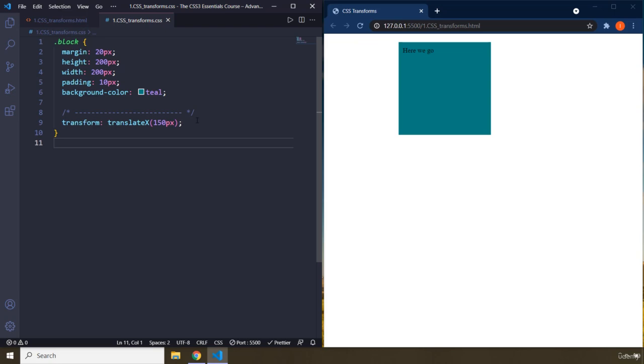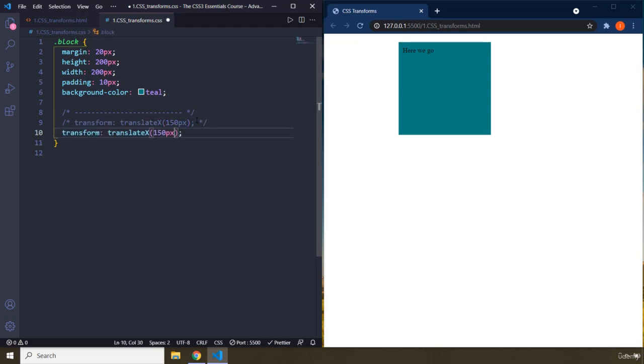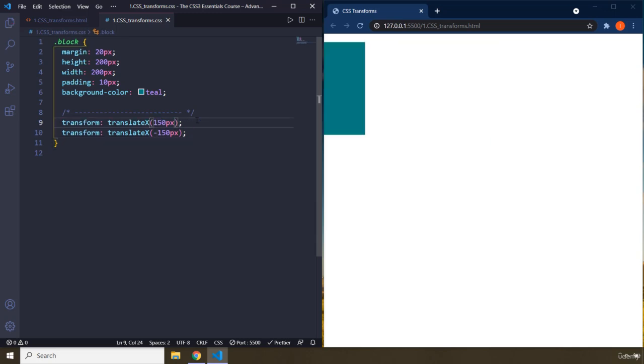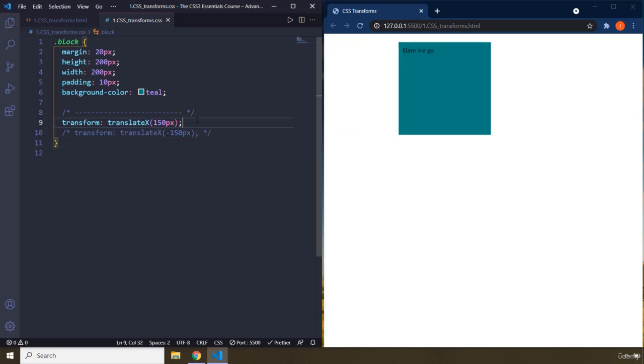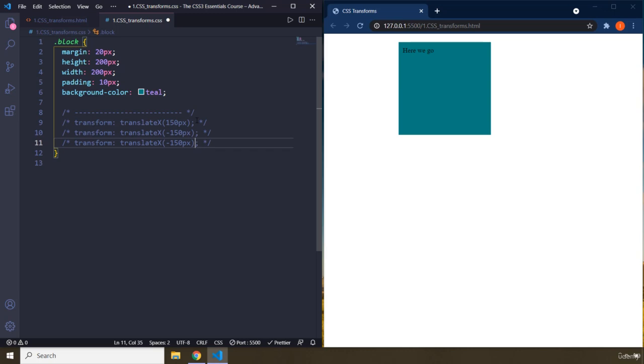So if I say 150 pixels, it's going to move to the right. There you go, by 150 pixels. I'm going to say minus 150 pixels. So I'm going to keep it there. If you say minus 150 pixels, it's basically going to go minus 150 pixels to that way. This is the negative. I'm just going to comment that one out.